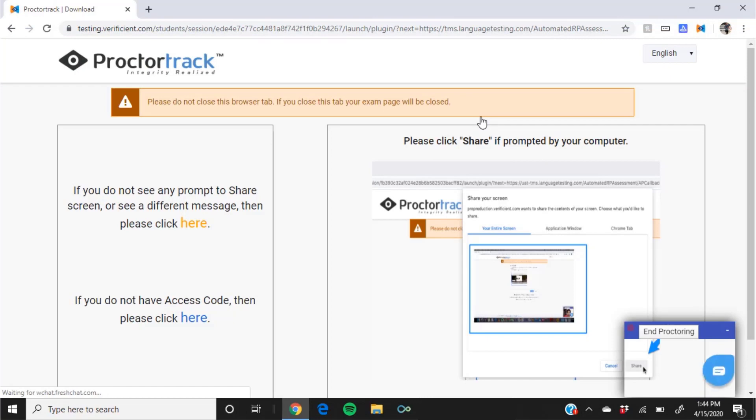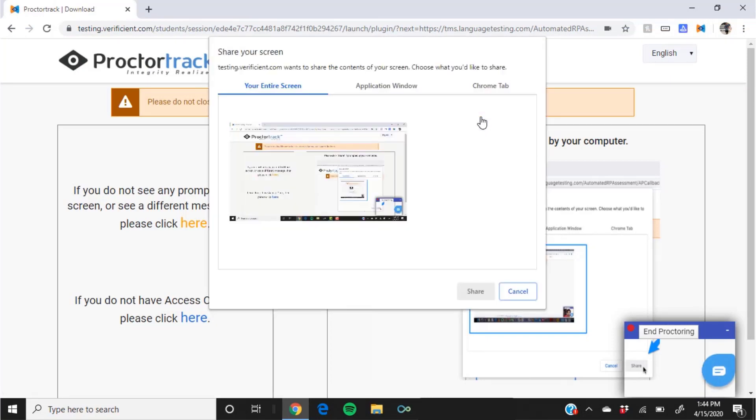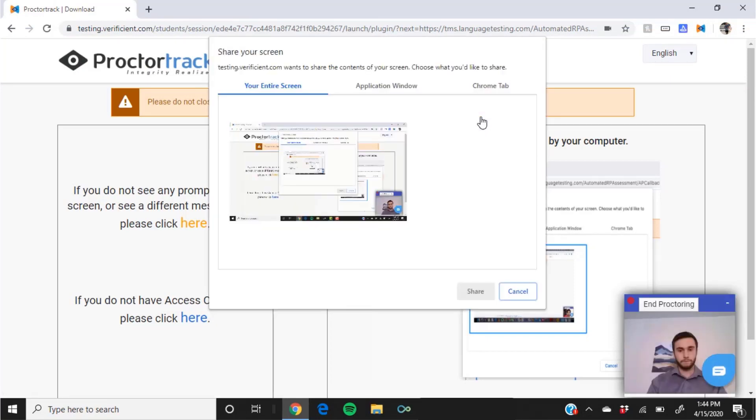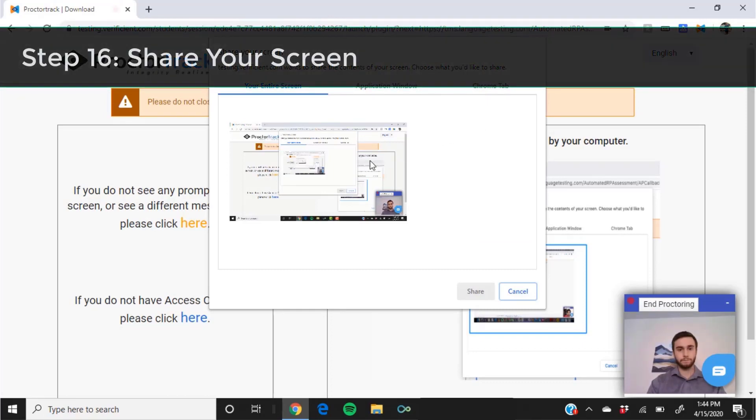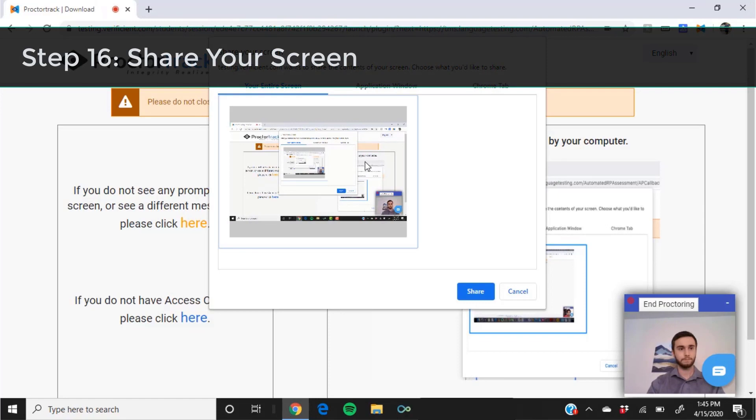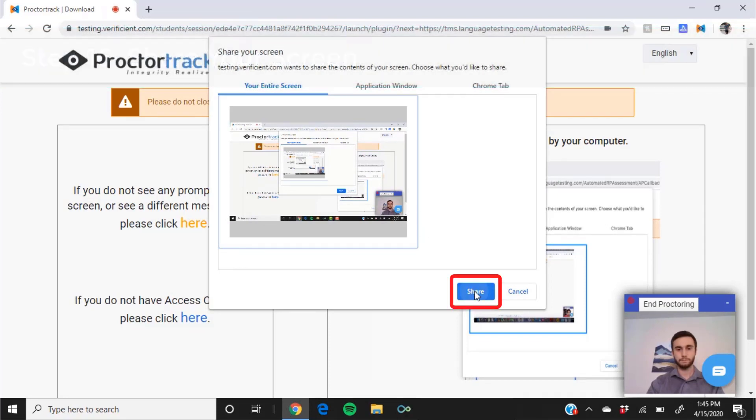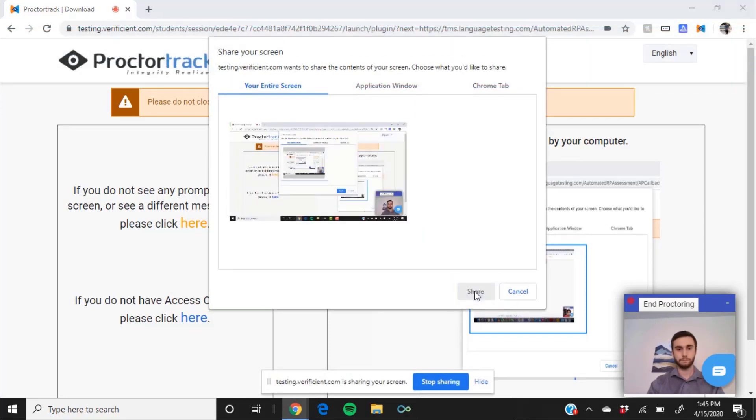At this point, your webcam will become active again. You will be able to see yourself in a window in the lower right corner of your screen. Chrome will prompt you to share your screen. It is very important that you select your entire screen and then click share.